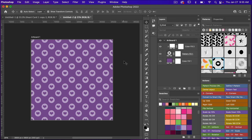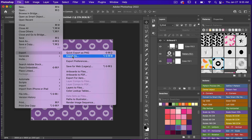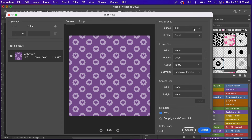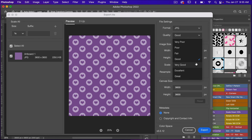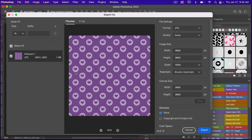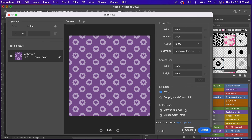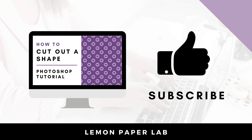To export as digital scrapbook paper, go to File > Export > Export As. Under File Settings you can change the format — we'll leave it as JPEG. For digital scrapbook paper you generally want high quality, so set Quality to the highest, keeping in mind higher quality means a larger file size. Scroll down and under Color Space, make sure Embed Color Profile is selected, then click Export.